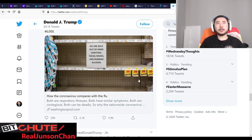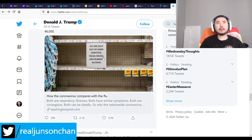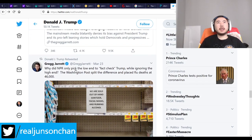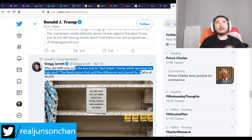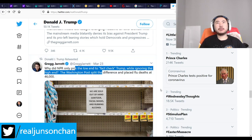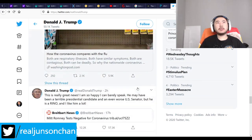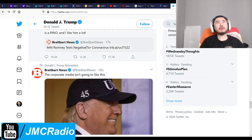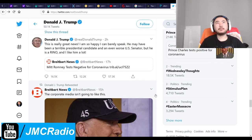Trump seems to be going back to normal mode, which probably indicates things are getting better with the coronavirus. Mitt Romney apparently does not have coronavirus — it looks like he just had the regular flu.